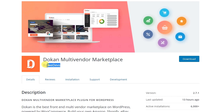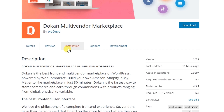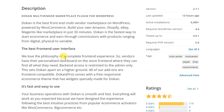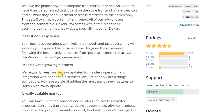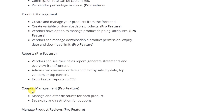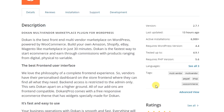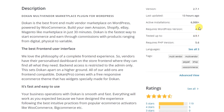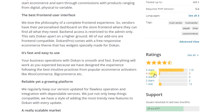The Dokan plugin is developed by WeDevs and has both a free and premium version. You can continue with the free version, but if you need all the features to build a fully functional multi-vendor marketplace website, you can go for the premium version. The pro version gives you additional features, and this plugin has 6,000 active installations and a 4.9 out of 5 store rating.